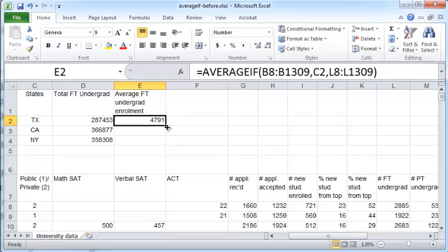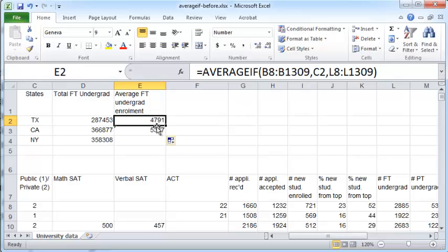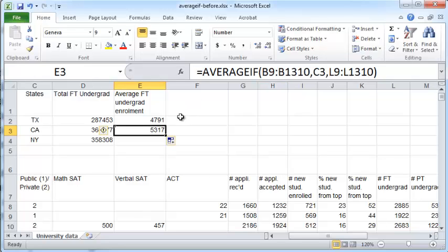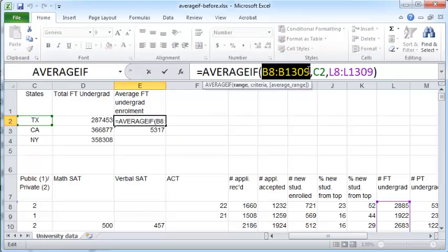Now supposing I want to just copy the same formula to these two cells, I could drag this fill handle here but it will give me wrong values, and the reason for that is because the cell range B8 to B1309 will now become B9 to B1310, which is not something that we want. So to make sure that it doesn't happen we need to select this entire range and put dollar signs before the letters and the numbers.